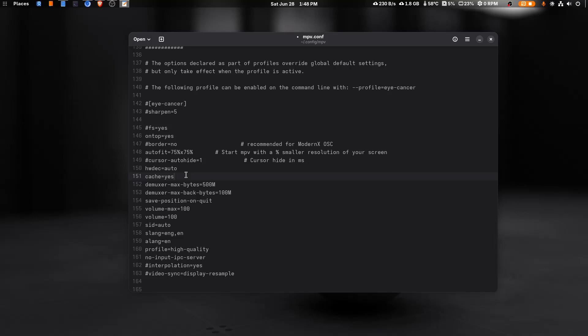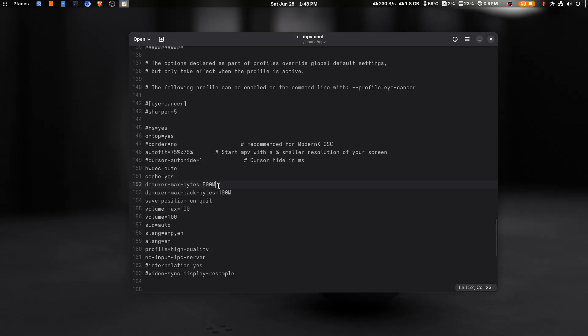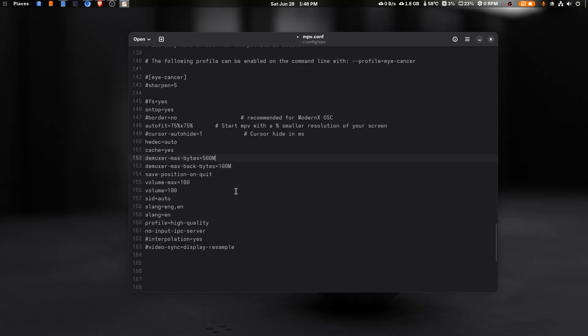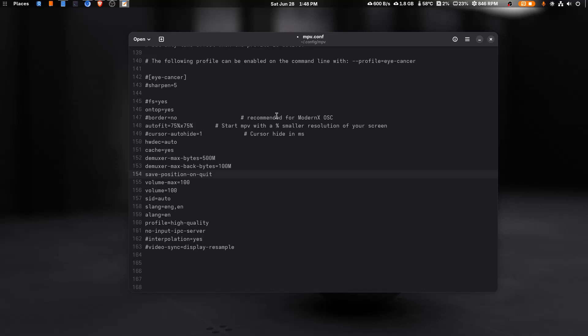Save position on quit means whenever you close a video midway, like you are 30 minutes in the video and you need to close that video, when again you will open that video it will start from that exact location, sort of like resume. This is what save position on quit does.